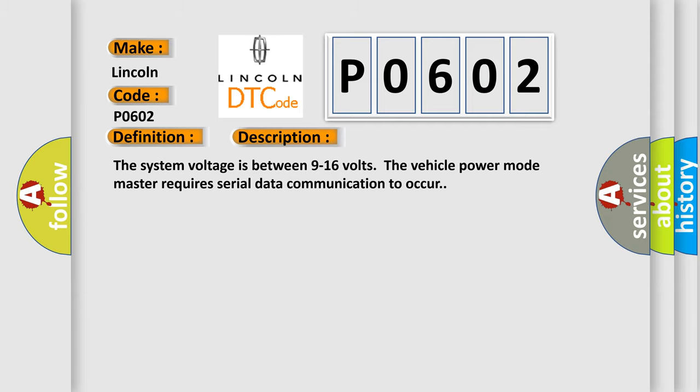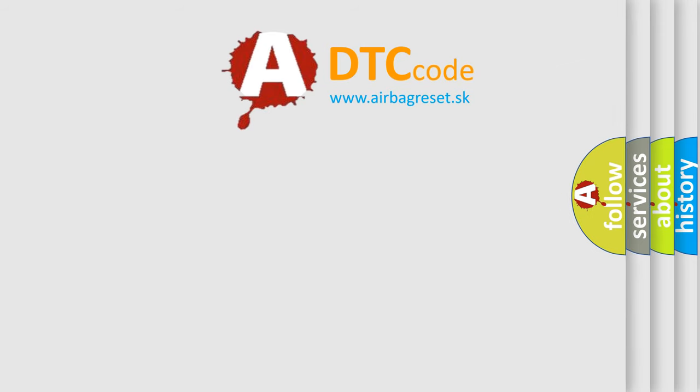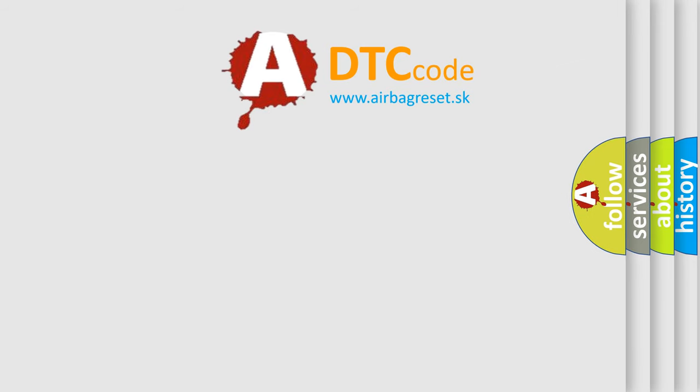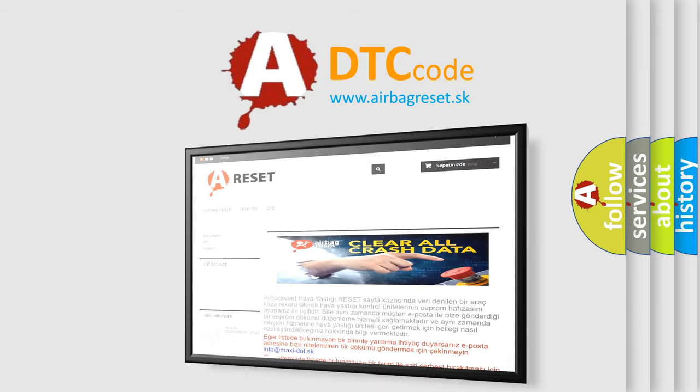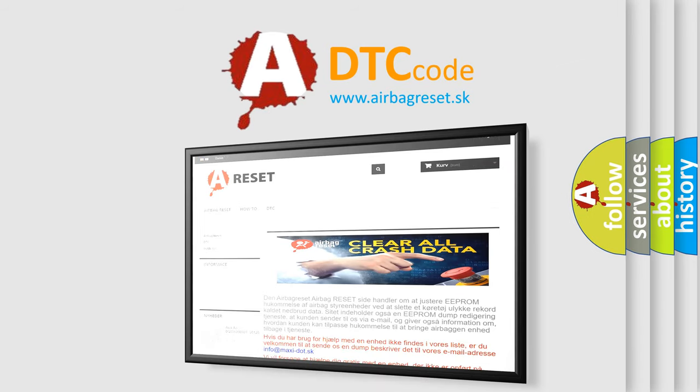The airbag reset website aims to provide information in 52 languages. Thank you for your attention and stay tuned for the next video.